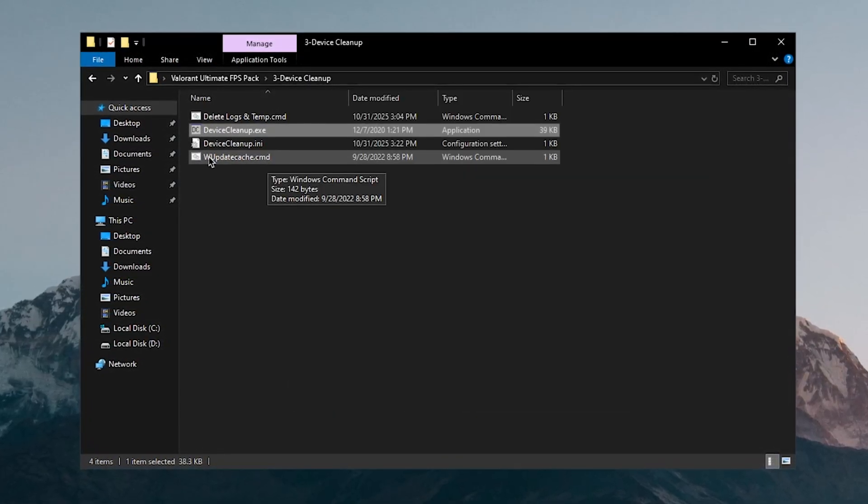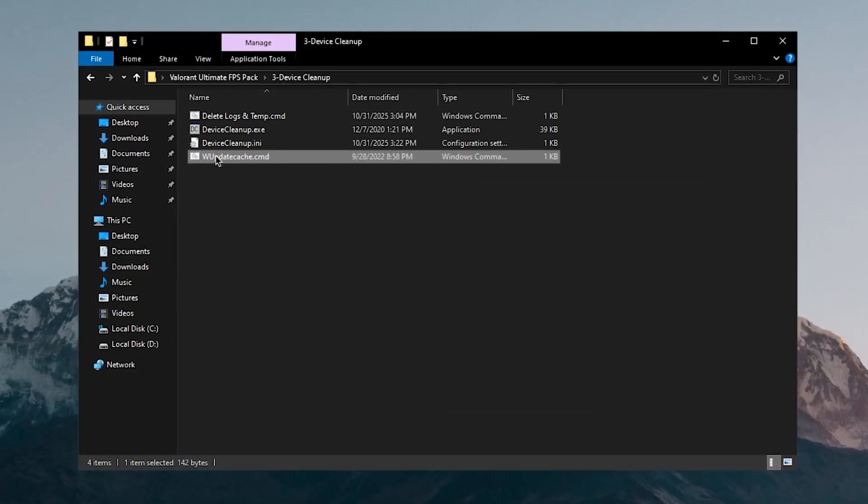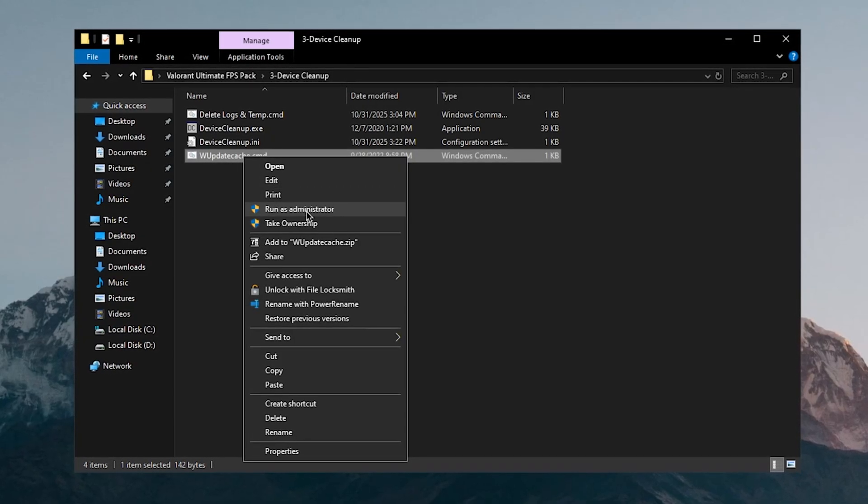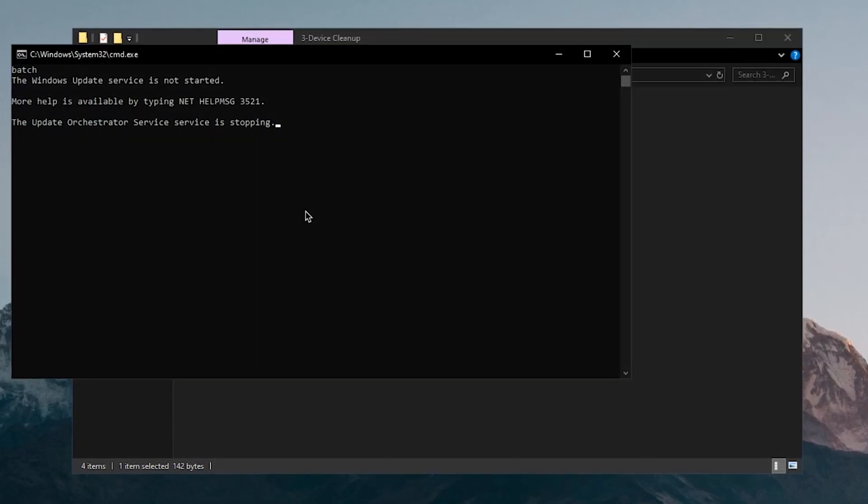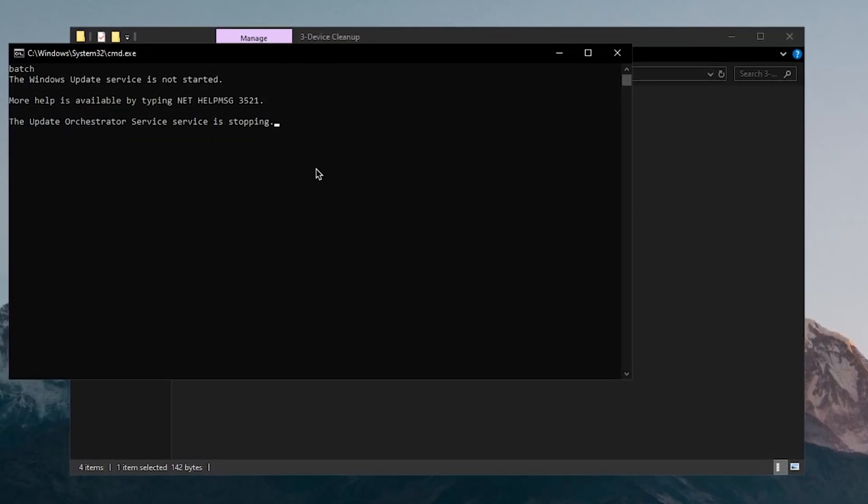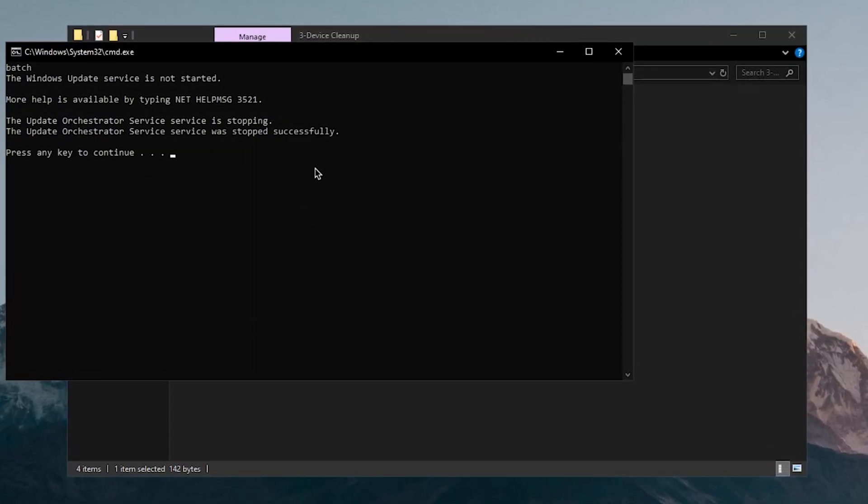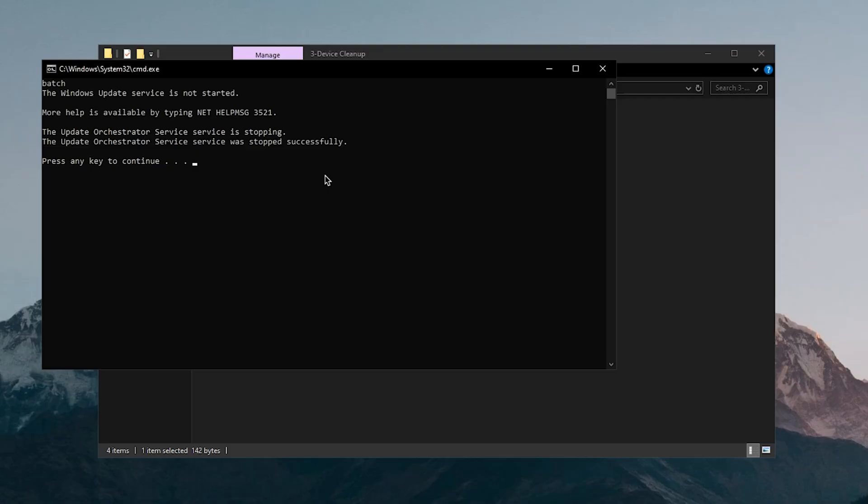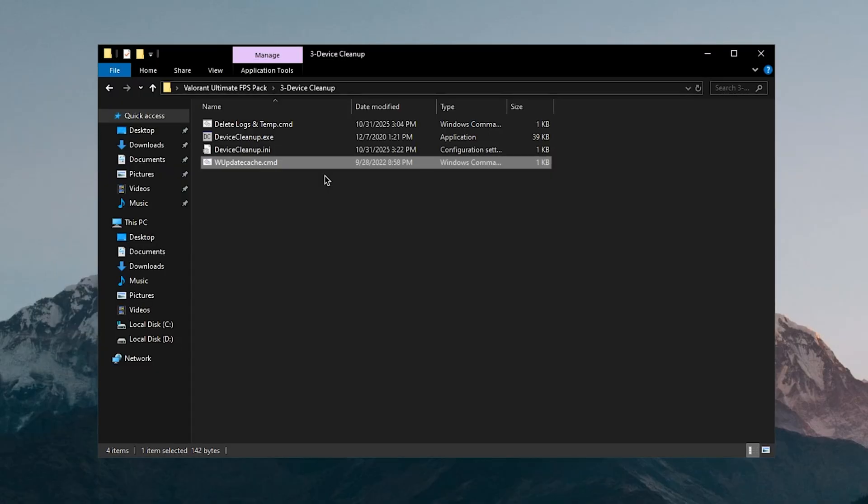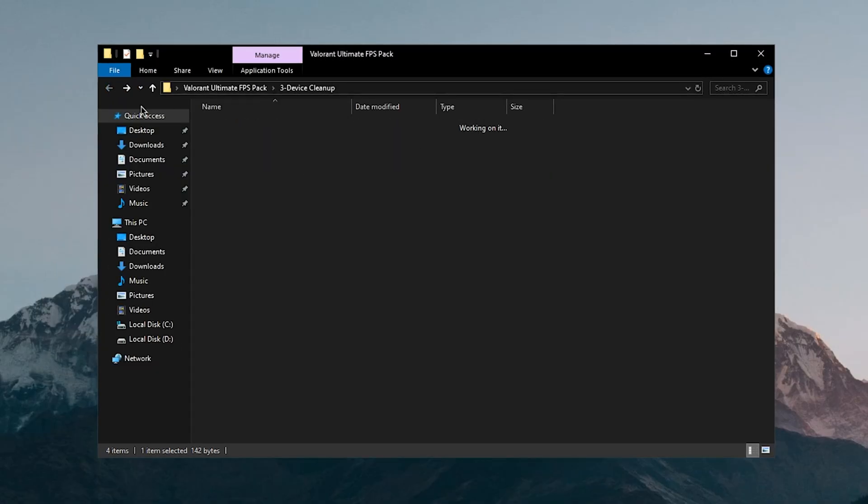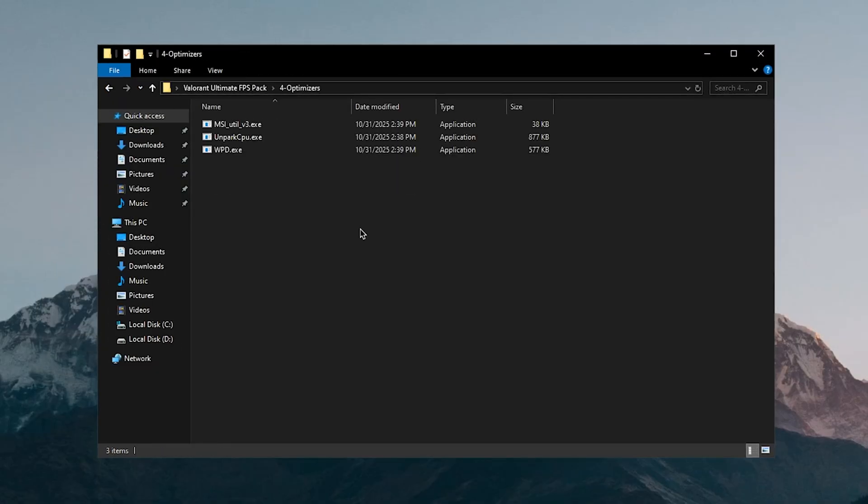The last one is of course the Windows update cache cleaner. So simply right click on it and run it as admin and once again it's going to stop the Windows update service and then it's going to clean up the update cache and that's it.